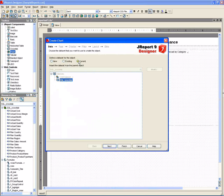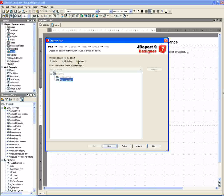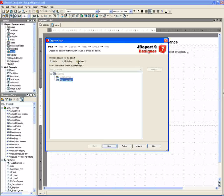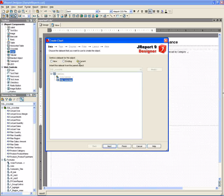Because we already specified the data source when we created the blank report, we can select the current data set here. If we didn't want to use that data set, we could select a different existing data set, or we could create a new data set for the gauge charts.